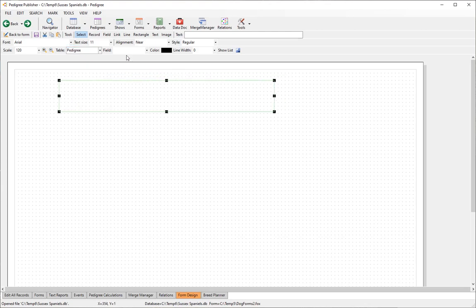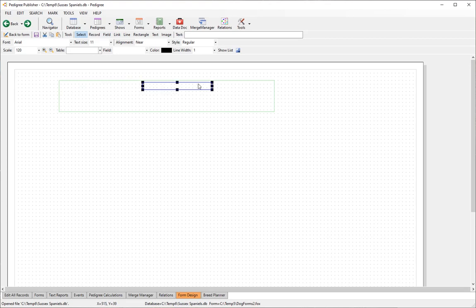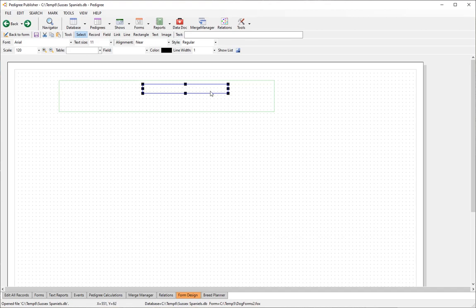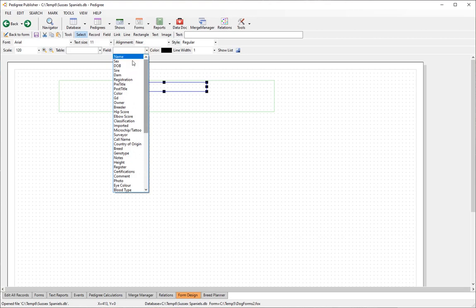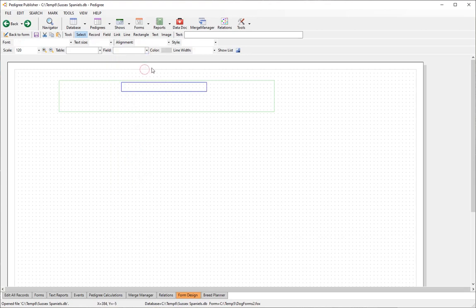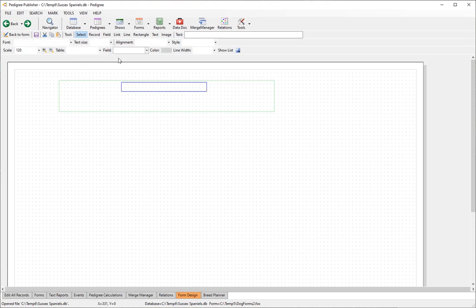The next step is to put a field in your record. Click on field, then click, drag, and release. This displays the contents of a field in the database. Make sure it's an appropriate size — any text outside that area will be cut off. Fields are blue rectangles. The most important parameter is the field it links to, so we'll use 'name'. The second most important is the text size and font.